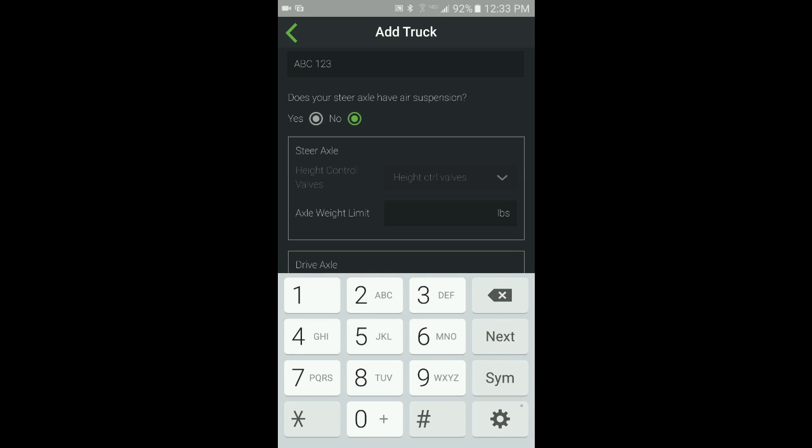For each axle group, you can enter a weight limit. The value is used to warn you of overweight on the home screen.